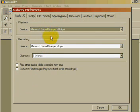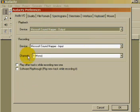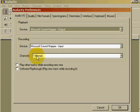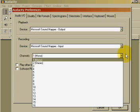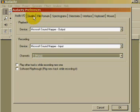Then you want to make sure that the number of channels under the Audio I.O. tab is one mono. You can do it in 16 channels, 10, 9, 5, 4, 2 for stereo, whatever you want. But you want to make sure it's set to 1 for mono.